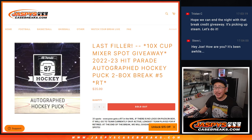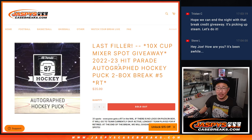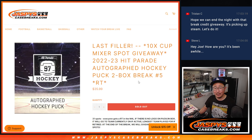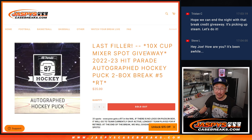Hi everyone, Joe for Jaspi's CaseBreaks.com, coming at you with a two-box break of Hip Parade Autograph Hockey Pucks.